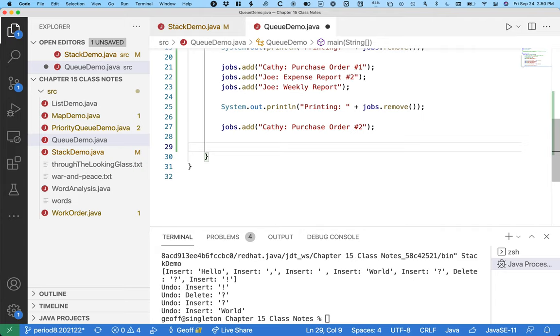And so very often when we're using a queue data structure, another example of this would be like event-driven programming in an application. Something comes in over the network, someone clicks on a box, some character is pressed, some timer expires. Each of those things creates a little event object. You may remember this from AP Computer Science.